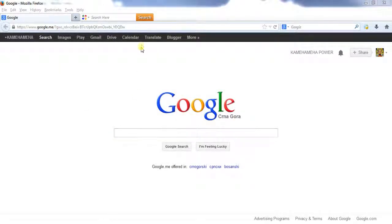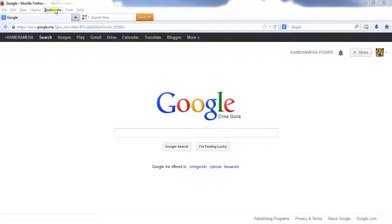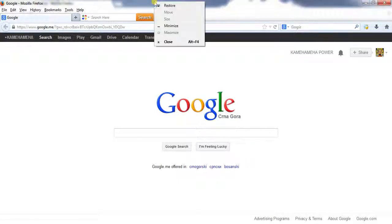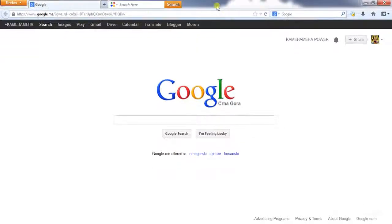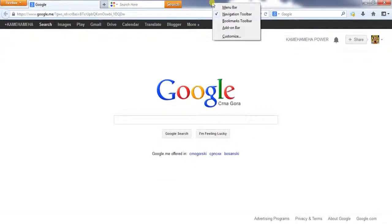And for Mozilla. If you don't have this, just go right click and check menu bar like this.